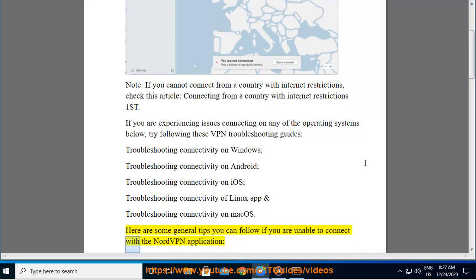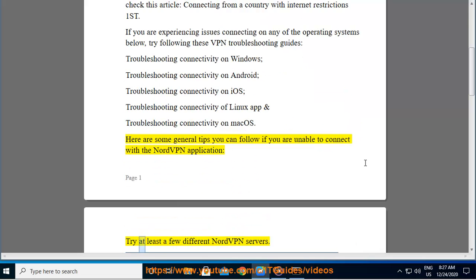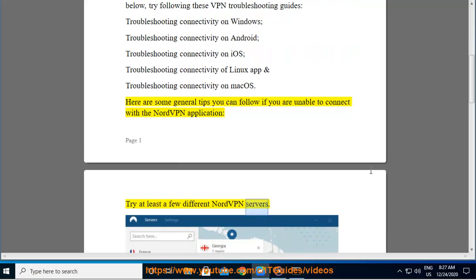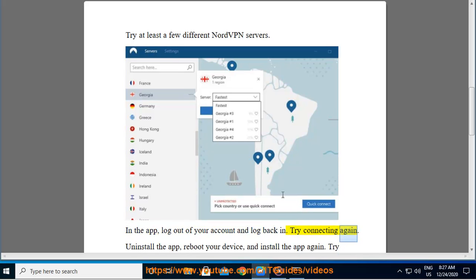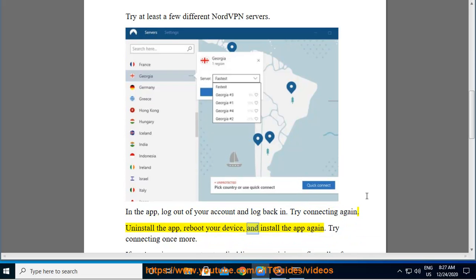Here are some general tips you can follow if you are unable to connect with the NordVPN application. Try at least a few different NordVPN servers. In the app, log out of your account and log back in. Try connecting again. Uninstall the app, reboot your device, and install the app again. Try connecting once more.